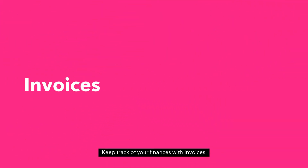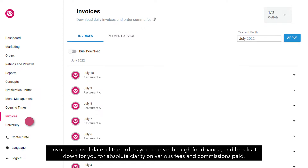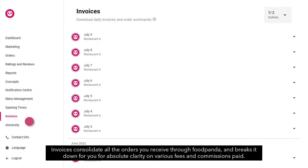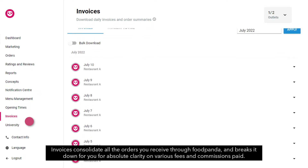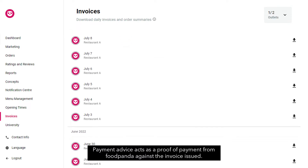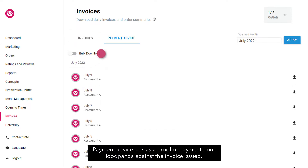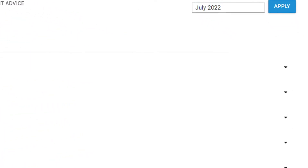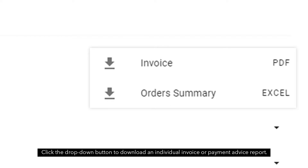Keep track of your finances with invoices. Invoices consolidate all the orders you receive through Foodpanda and break it down for absolute clarity on various fees and commissions paid. Payment advice acts as a proof of payment from Foodpanda against the invoice issued. Click the drop down button to download an individual invoice or payment advice report.